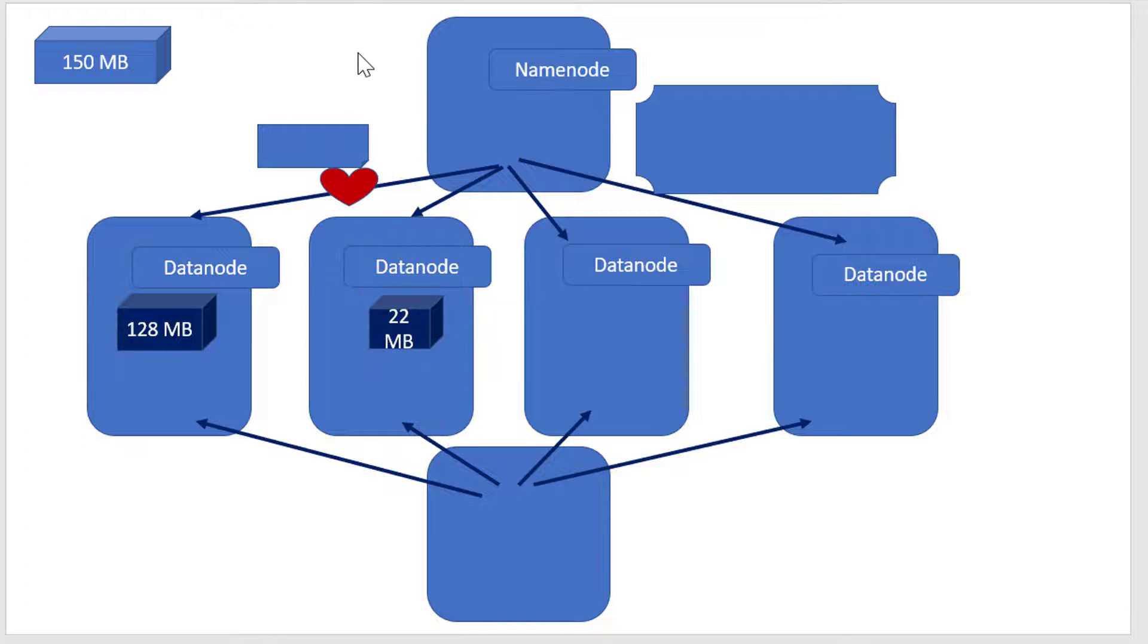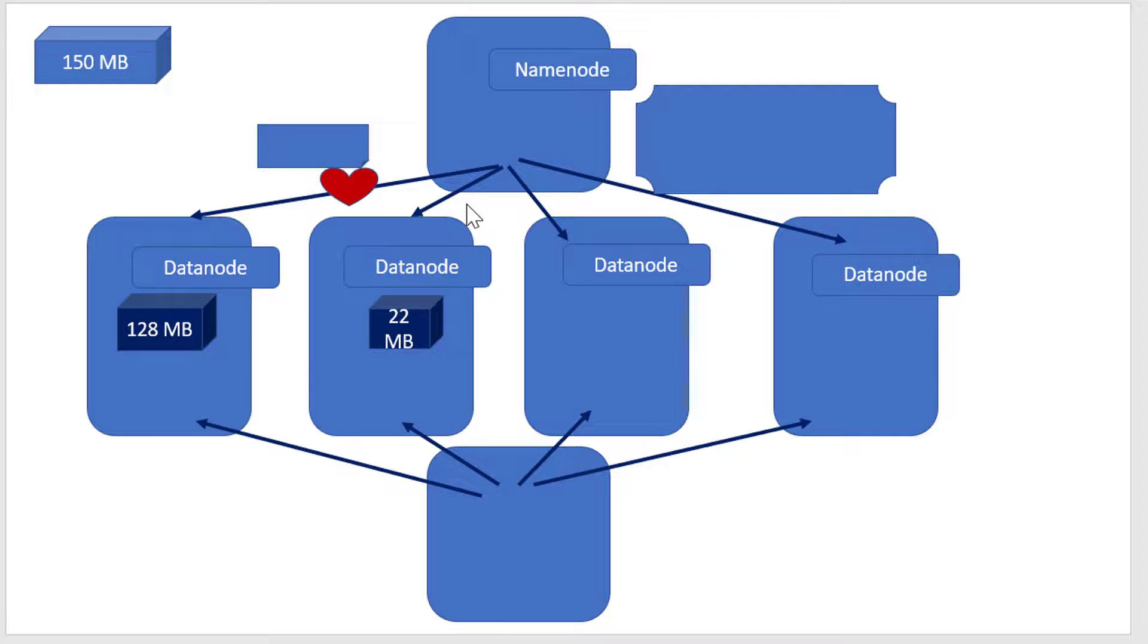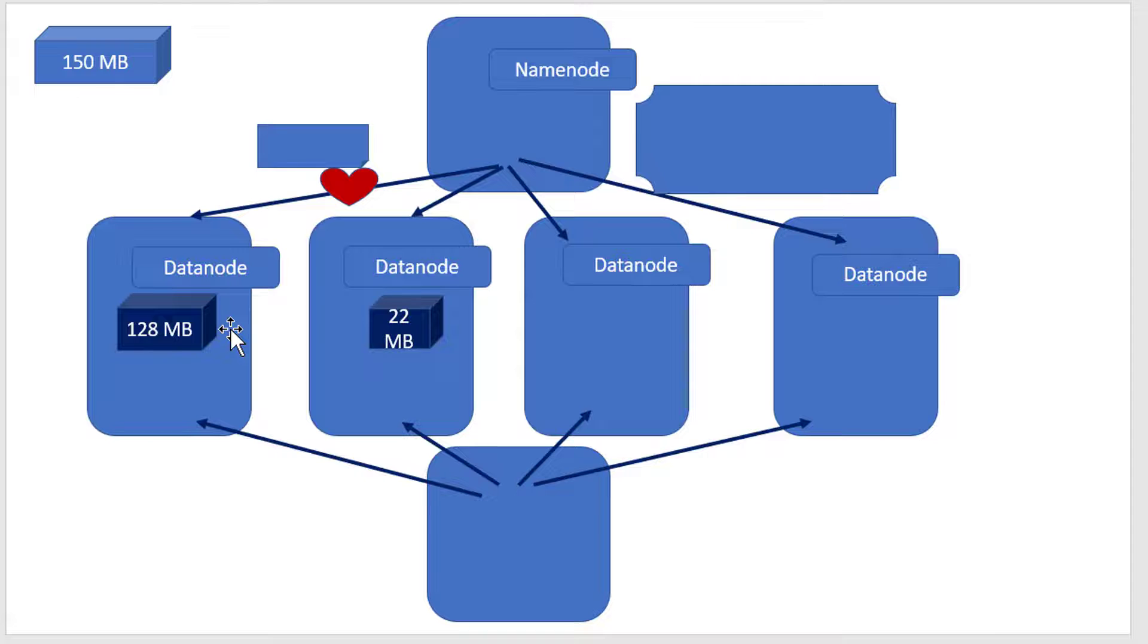It may get distributed into n number of systems. The criteria it follows is: whichever datanode has more resources to store the data, in that particular system the data gets stored.